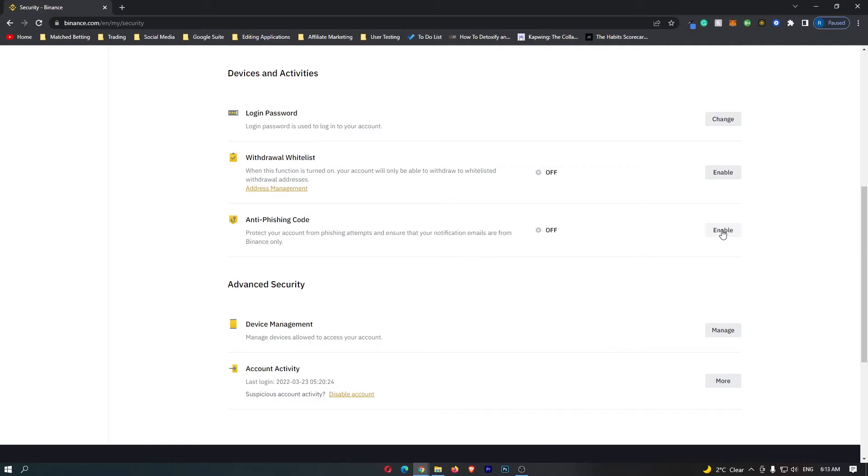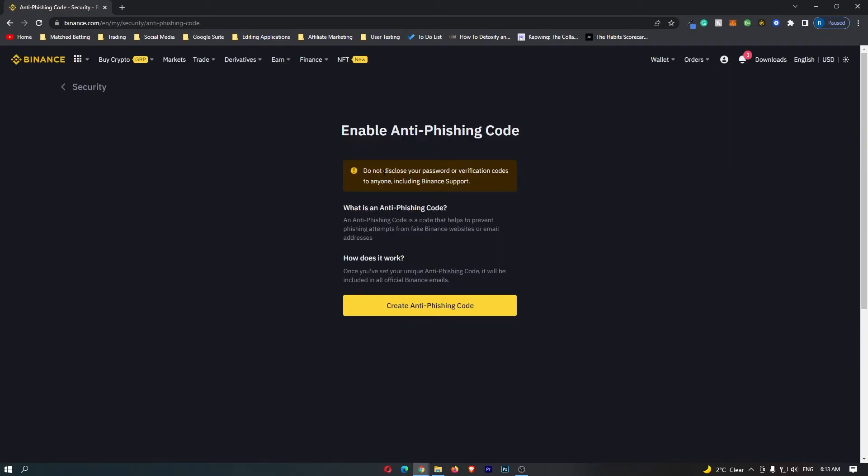I'm going to go ahead and click enable right here, and now it says do not disclose your password or verification codes to anyone, including Binance support.